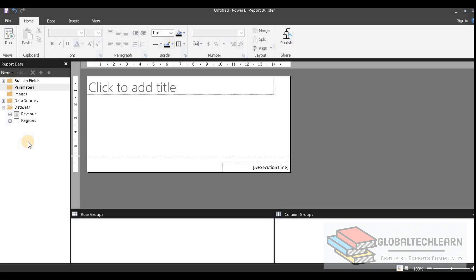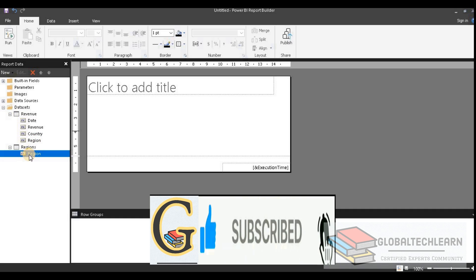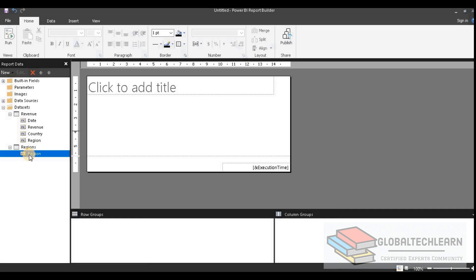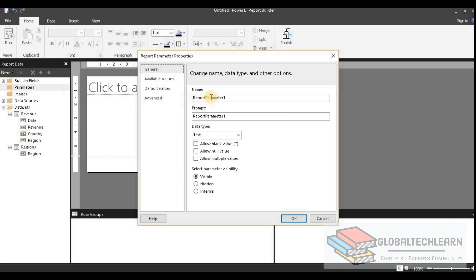Here I am in the report development tool, and you can see I have a dataset — revenue — and under that we have the data revenue. I also have a region list to list down the regions. As per the requirement, we have to give a parameter to the users to select in the report, so let's create a parameter.